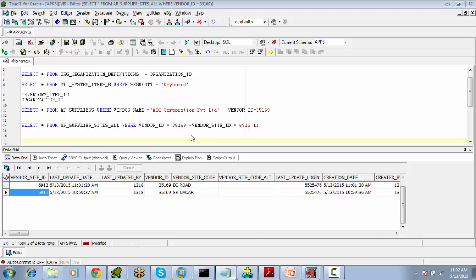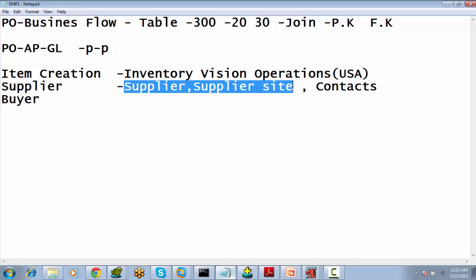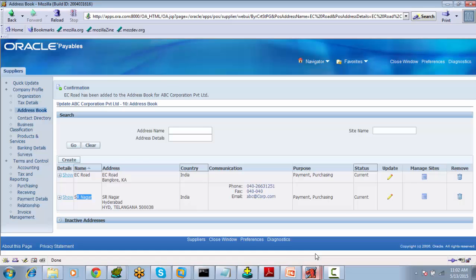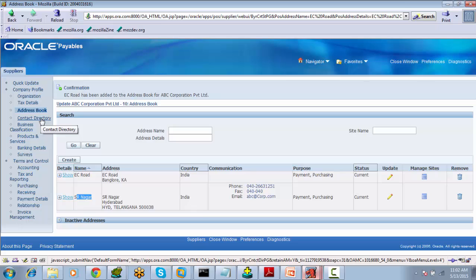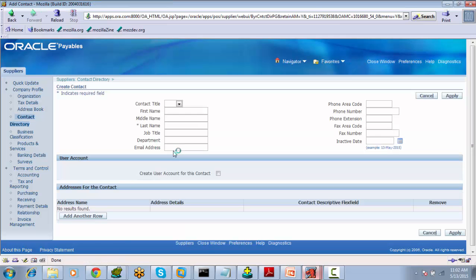Now we have defined the supplier and sites, and now we are defining the contacts. If we want to purchase goods from this supplier, we need to know whom to contact. Select Contact Directory. Contact information includes the employee name, phone number, email address, status, address, position, and general information — all entered in the contacts form.